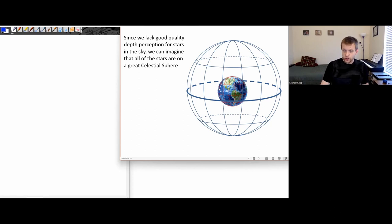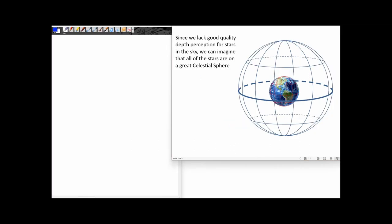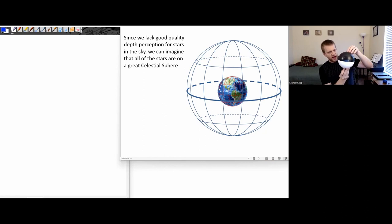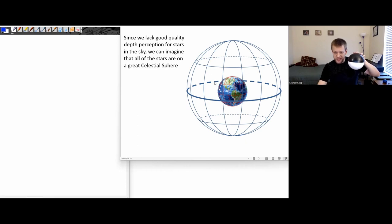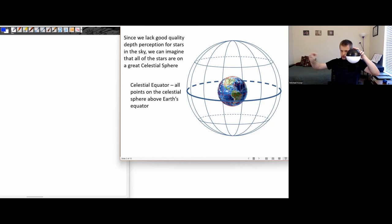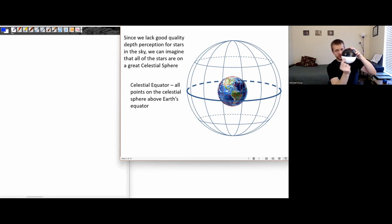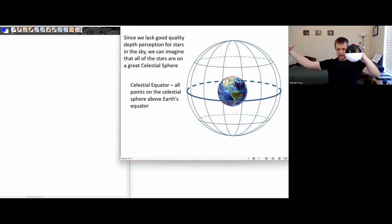So a couple of terminology points. Let's say this is the Earth, with the Northern Hemisphere and the Southern Hemisphere. The Earth rotates on its axis. We're going to imagine this celestial sphere to be a giant ball on which all of the stars are resting. There is a region called the celestial equator, which is basically all the points on the celestial sphere directly over top of some point on Earth's equator. As the Earth rotates, this equator of the Earth will always be directly underneath the celestial equator.